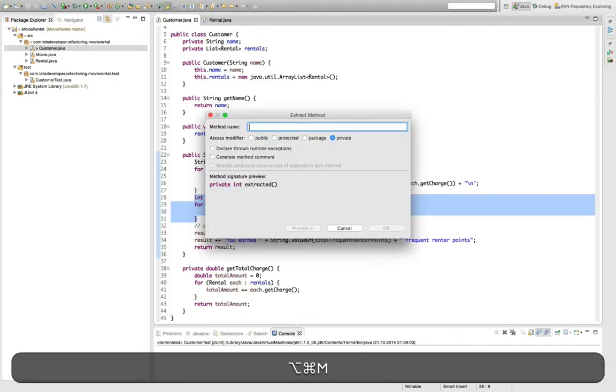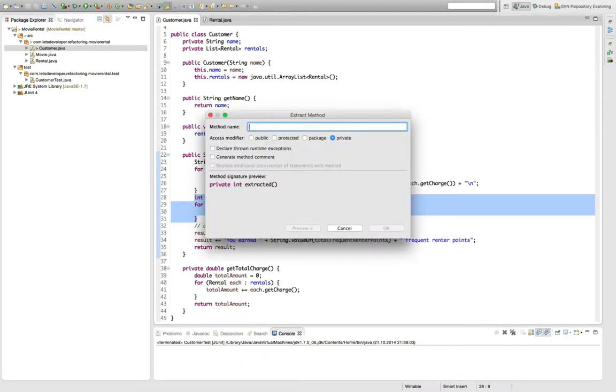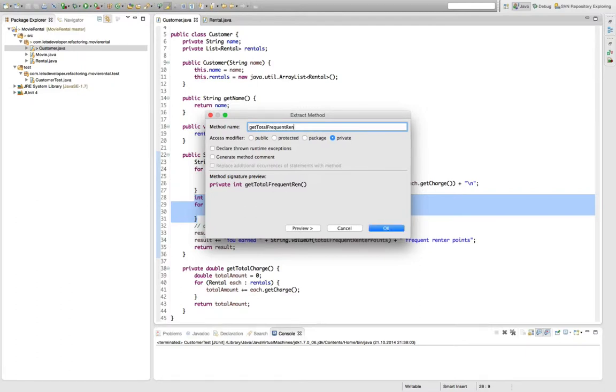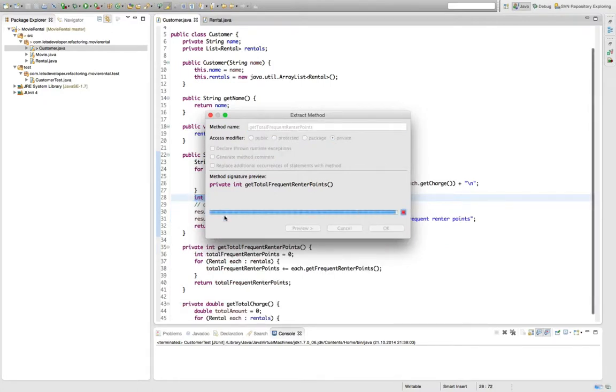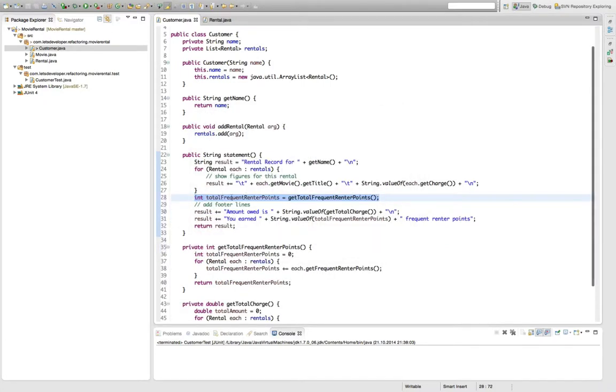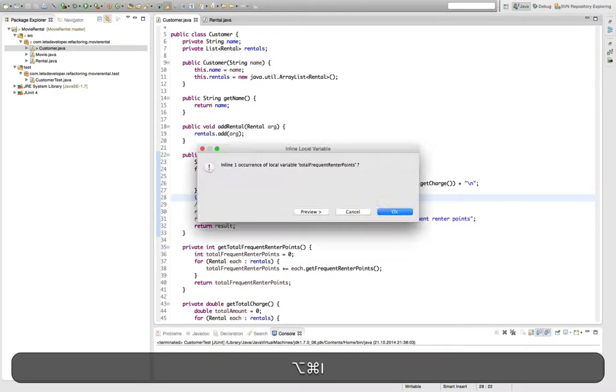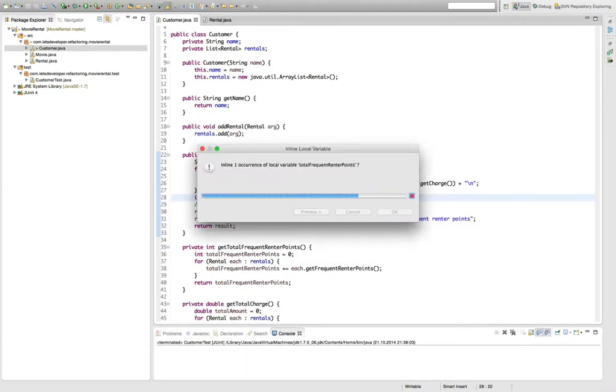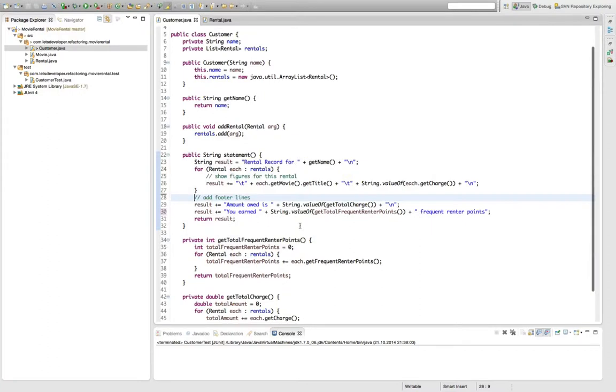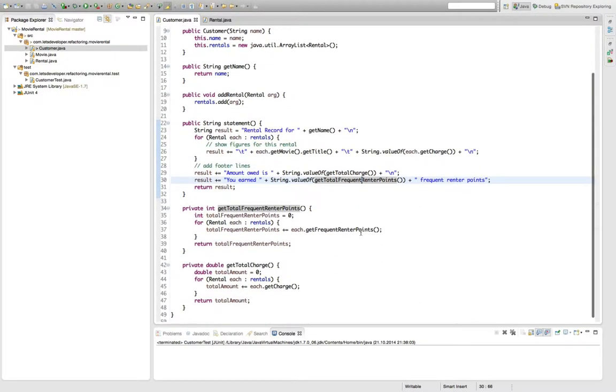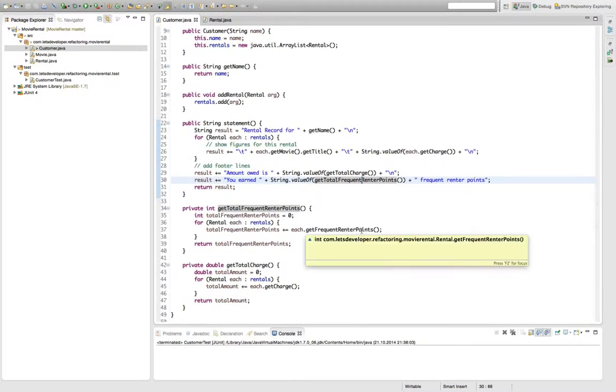So we can apply the extract method refactoring and say getTotalFrequentRenterPoints. And then again, quick inlining of this call. So we have it down here and don't need it anywhere else. Okay, so this was easy enough.